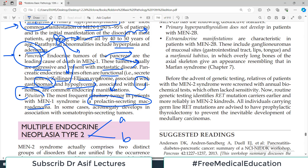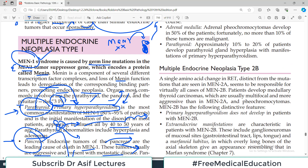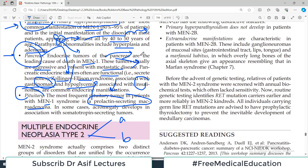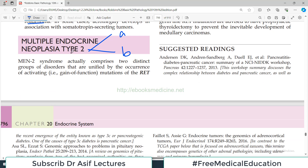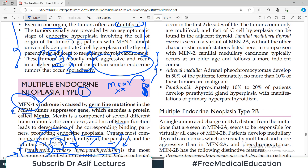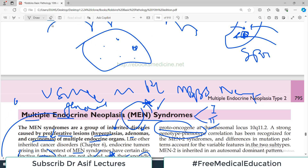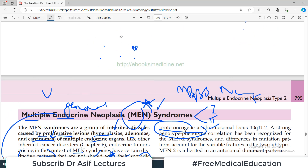To summarize MEN1: three P's — parathyroid, pancreas, pituitary. Parathyroid most common presentation is primary hyperparathyroidism. Pancreas most common associations are Zollinger-Ellison syndrome and insulinomas — any functioning tumor. Pituitary most common manifestation is prolactin-secreting macroadenoma. Now let us talk about MEN2. MEN2 syndrome comprises two distinct groups of disorders unified by activating — that is, gain-of-function — mutations in the RET proto-oncogene.